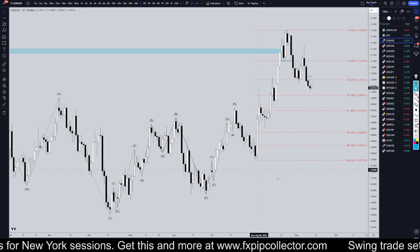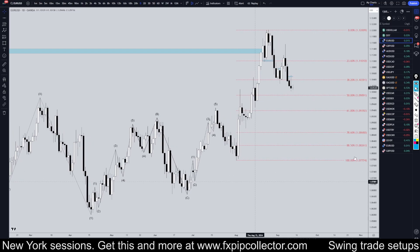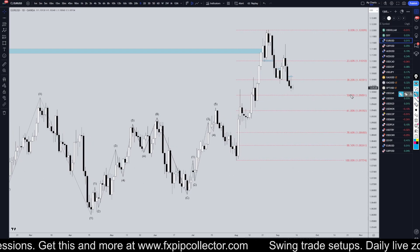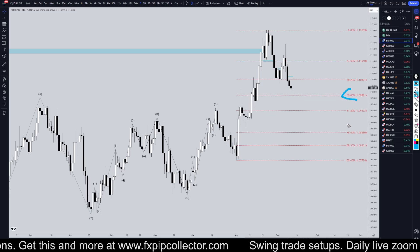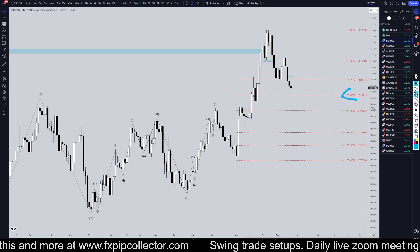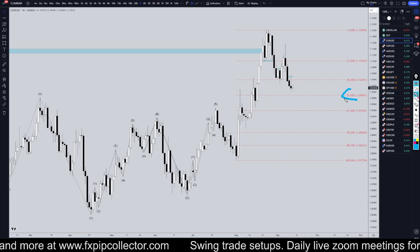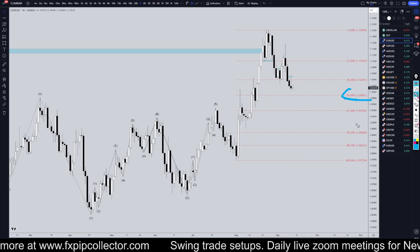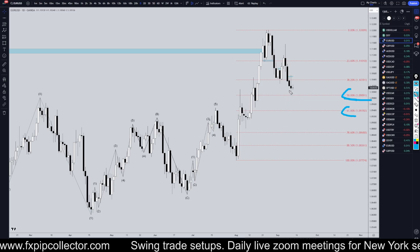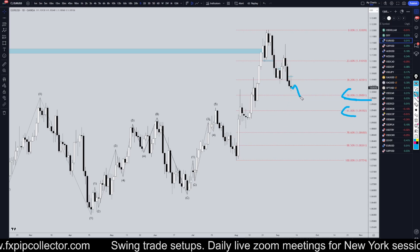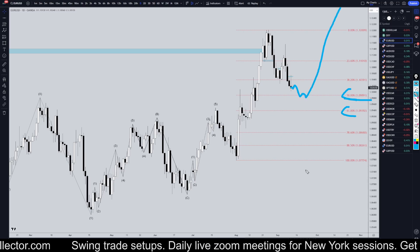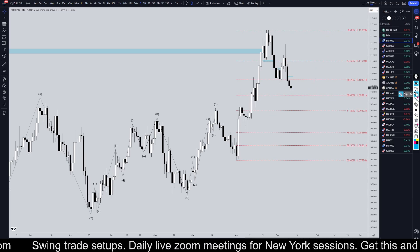Taking it down to the daily timeframe, I'm definitely still looking for three-wave pullbacks. I'm watching my Fibonacci levels very closely. I think at this point it's going to at least go down to the 50% and possibly even a little bit further before you actually get that complete reversal and continuation of the uptrend.